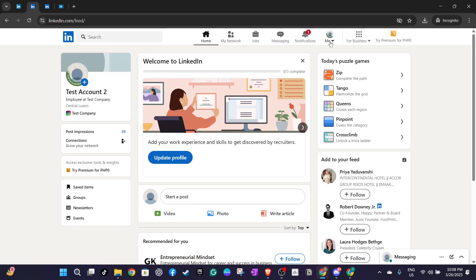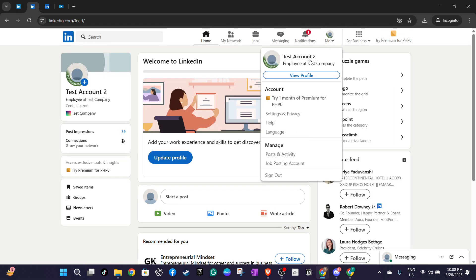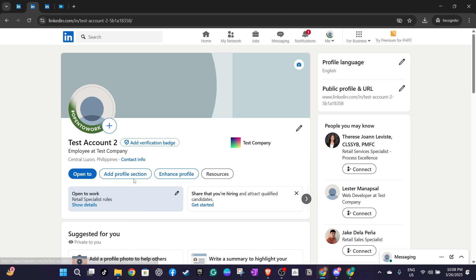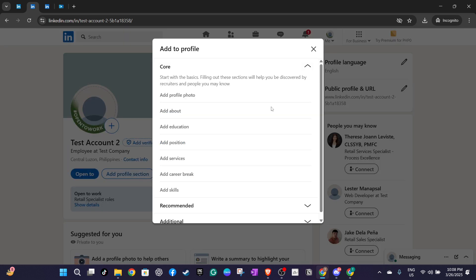The next step requires you to focus below your profile picture. Here you'll find a button labelled add profile section. Go ahead and click on that. This button is your gateway to customising and adding new achievements or certifications to your profile.